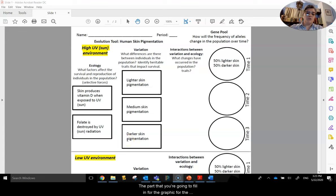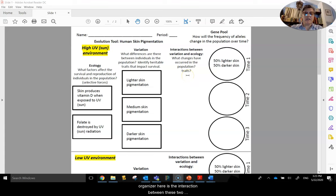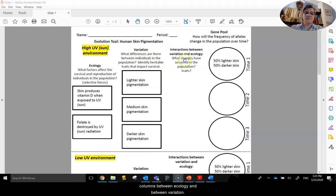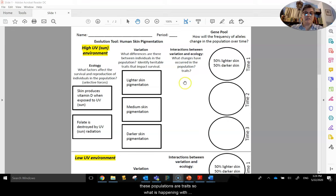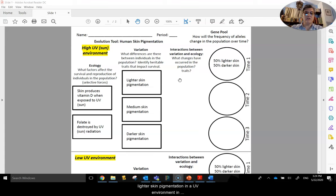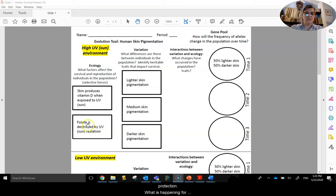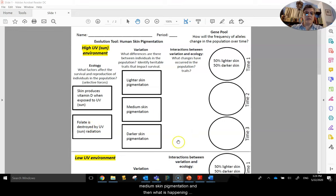The part that you're going to fill in for the graphic organizer here is the interaction between these two columns, between ecology and variation. This is going to be what changes have occurred in these populations or traits. So what is happening with lighter skin pigmentation in a UV environment in relationship to vitamin D synthesis and folate protection? What is happening for medium skin pigmentation? And then what is happening for darker skin pigmentation?